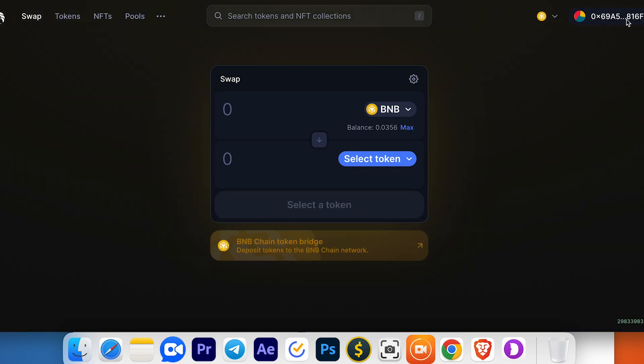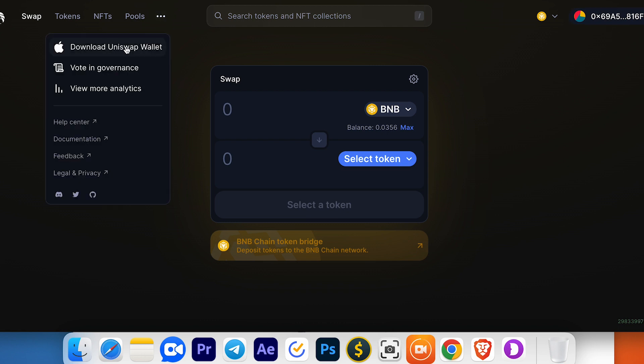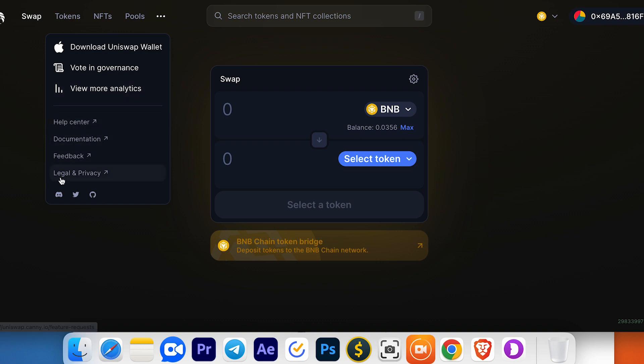Choose MetaMask. My wallet is now connected. Here you can download the Uniswap wallet, vote in governance, view more analytics, access the help center, documentation, feedback, legal and privacy, and social networks.